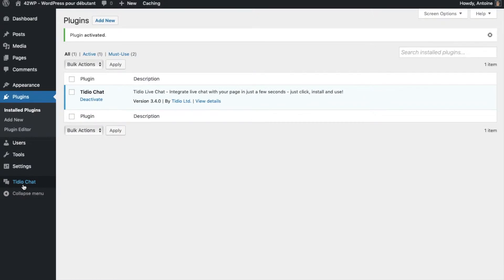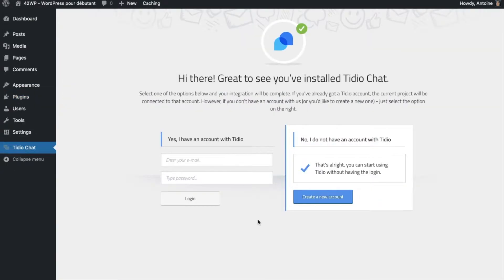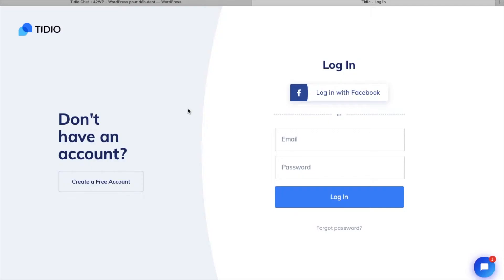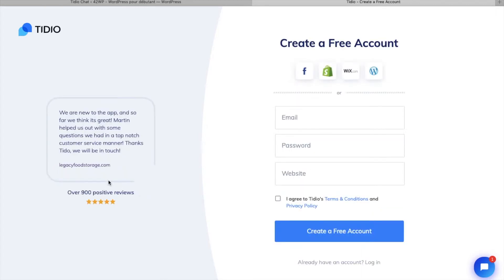here you click on TIDIO chat, here you're going to want to create a new account, you're going to be redirected to the TIDIO homepage, click on create a free account, here you put your email, password, website, you agree to the terms and create a free account.